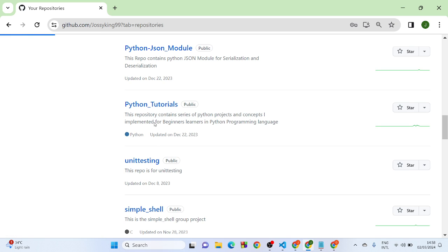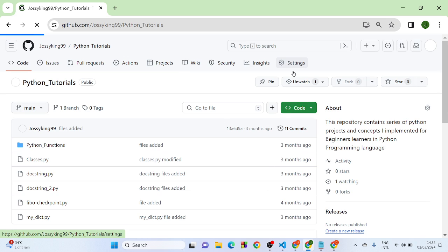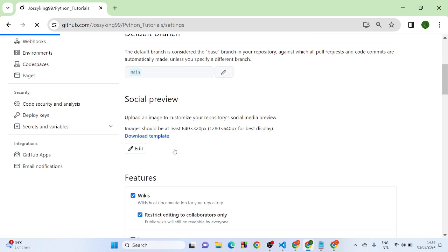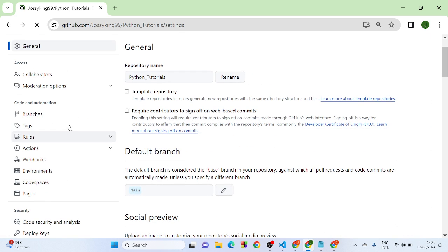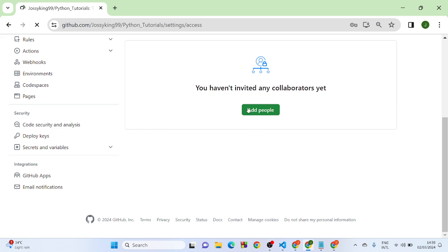I'm going to click on that and let it load. All right, so here you go to Settings, then you want to click on Collaborators, and here you want to click on Add.